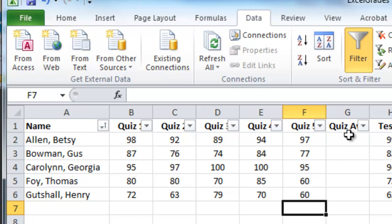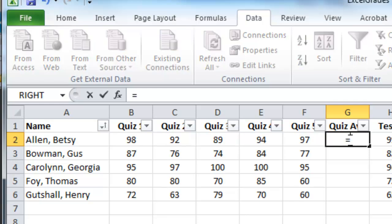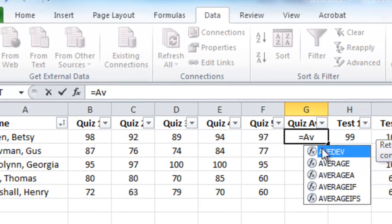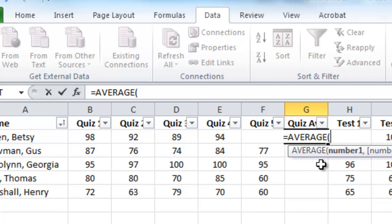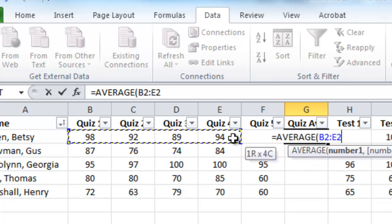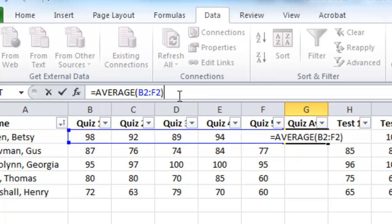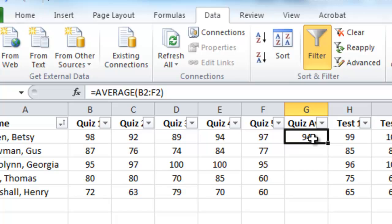We'll calculate Betsy's quiz average first. I'll click where her quiz average would go and use an Excel formula. I'll type equals, start typing AVERAGE, and double-click it from the dropdown. I'll highlight the quizzes — columns B through F — put a closing parenthesis, hit enter, and it has averaged her quizzes.